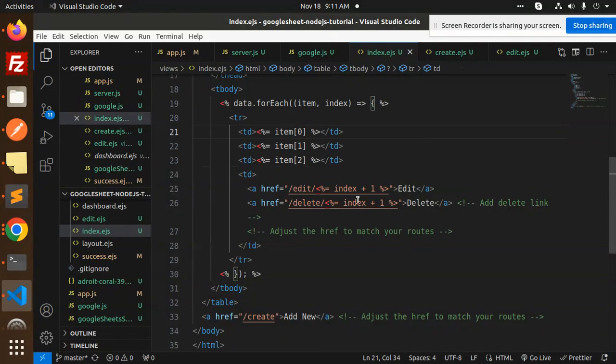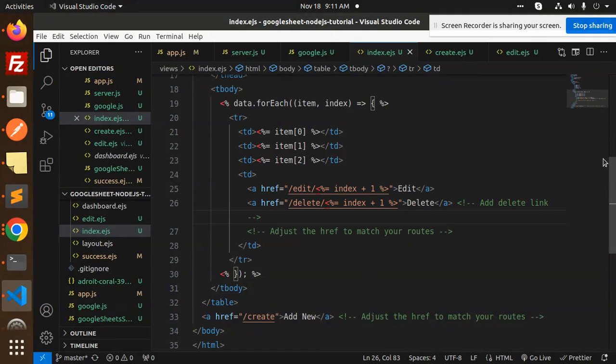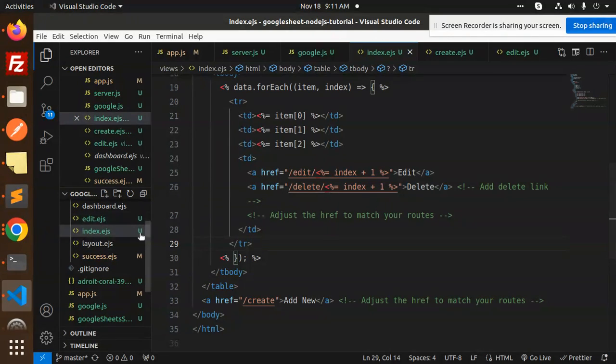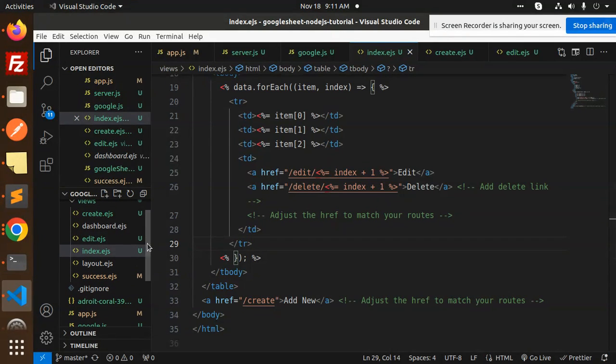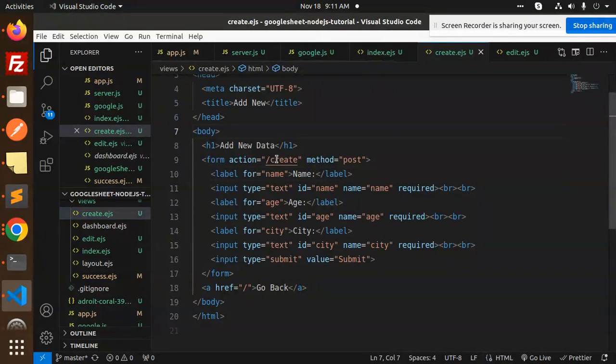So you have the index, then we are looping through the data with forEach and rendering each one of the items with the action buttons edit and delete. Then we have an add new button where we are calling the create API.